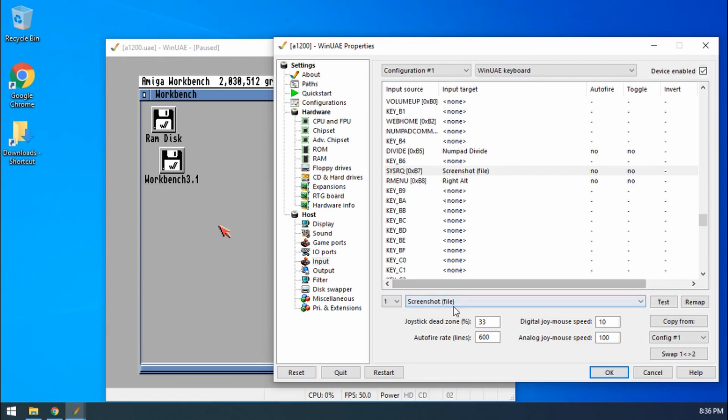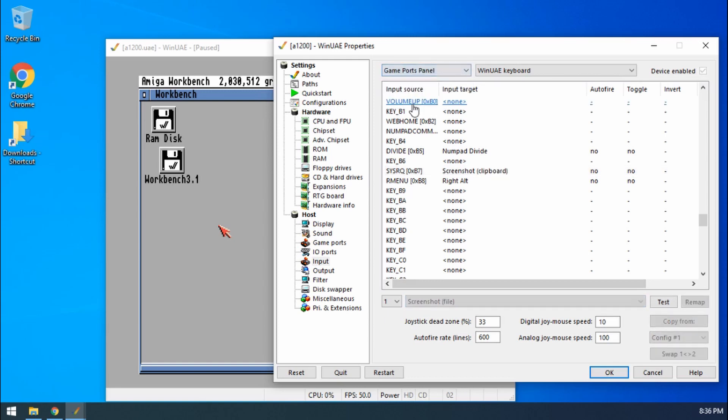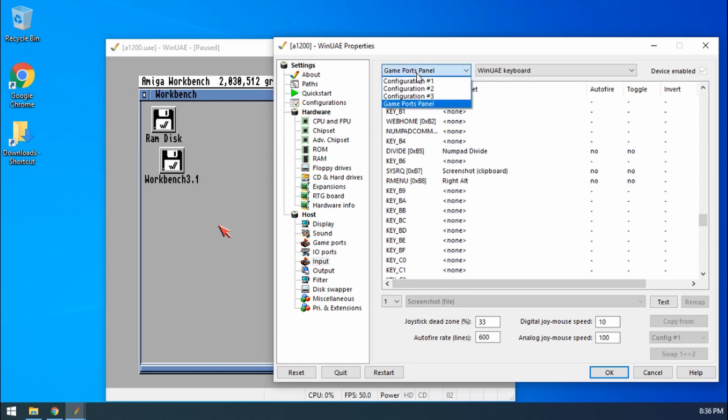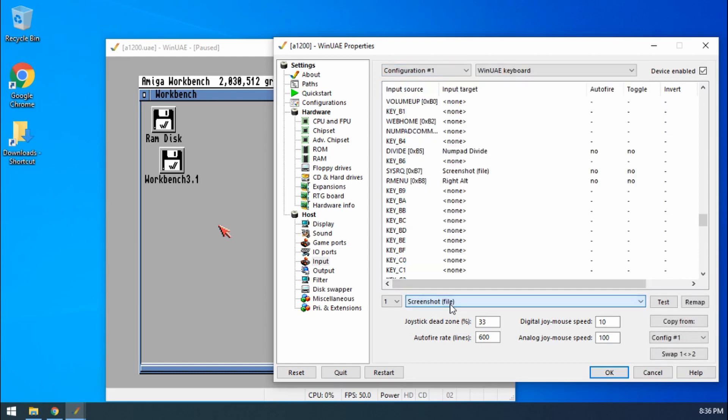If you find that this is greyed out and you can't select anything, it's because you haven't chosen Configuration 1. If we go to Game Ports panel you'll see that it's greyed out and we can't change it. Remember to change it to Configuration 1 and then you can change it.